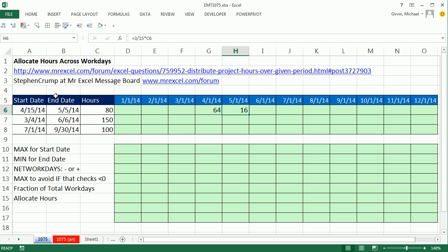So it'll take the end of the month minus 4/15 and calculate the number of work days. Here, it's going to need to know that that's the end date, and then that 5-1 is the begin date.